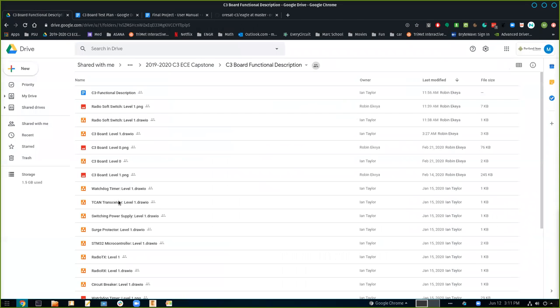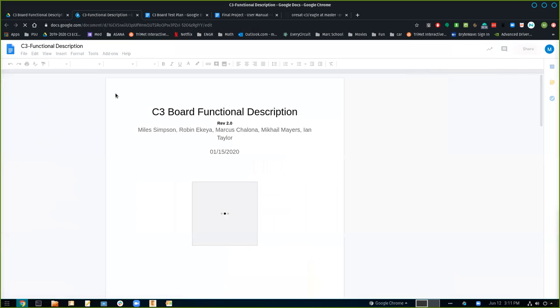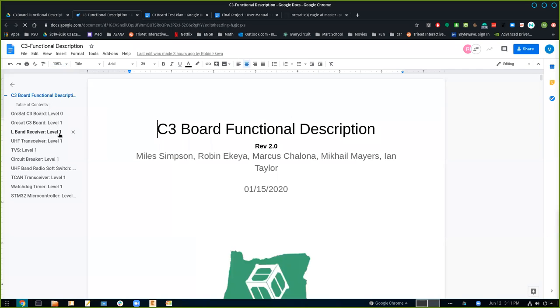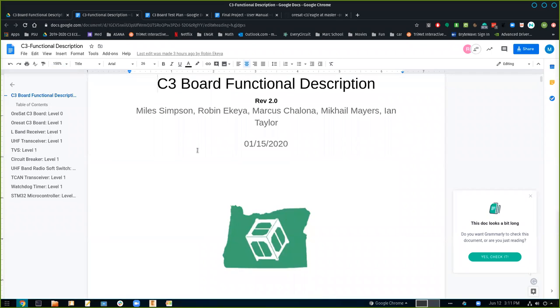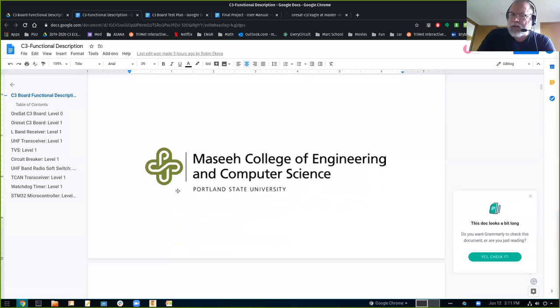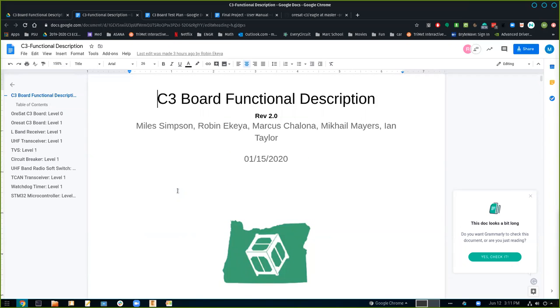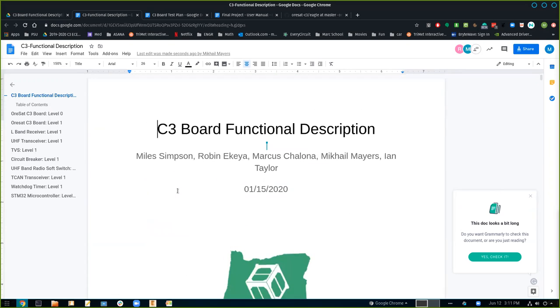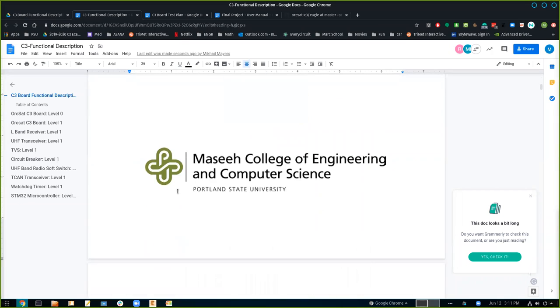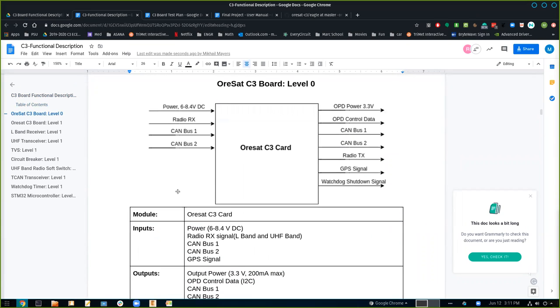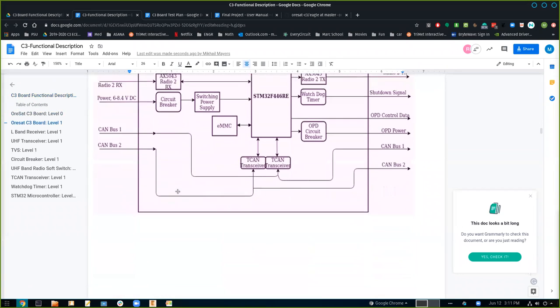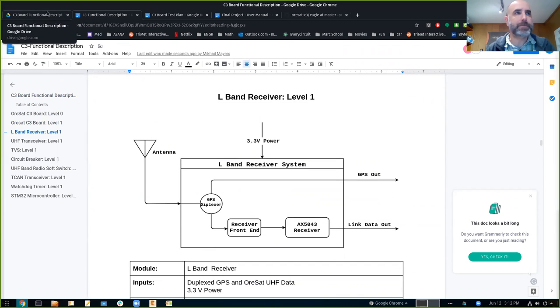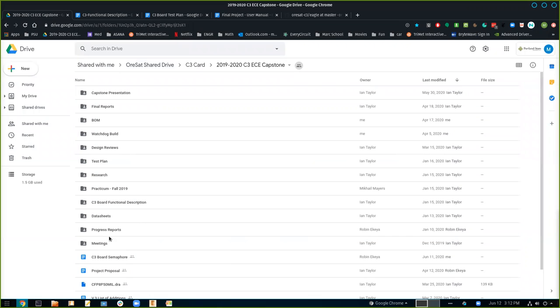Functional description. And there's that rev two again. I think that's just hanging out from something that we stole it from before. Is that rep two of the document or rep two of the board? I think it was just something that we stole and it doesn't actually belong there.